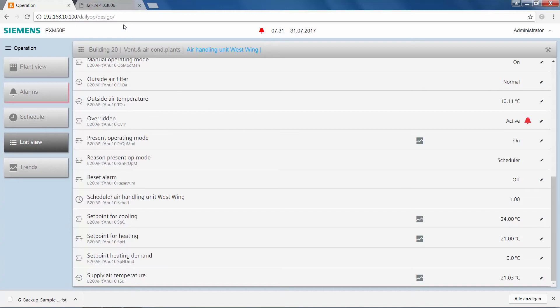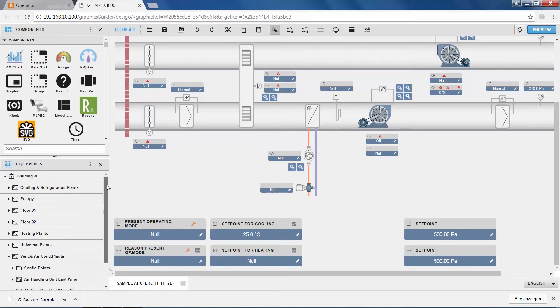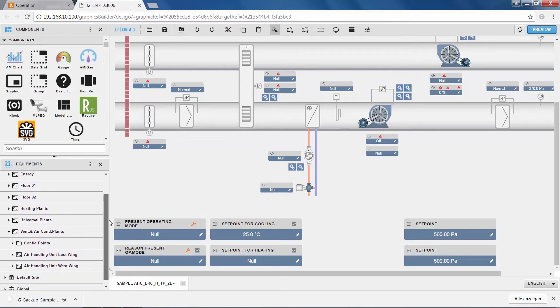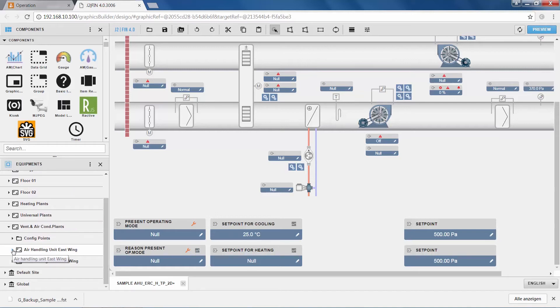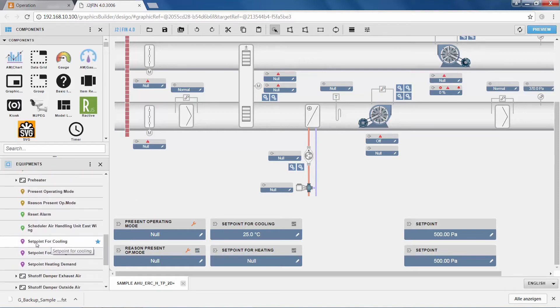Now in order to actually define the binding, we go back to the graphics editor tab, where we still have the air handling unit graphic open. The straightforward way to make a binding from a data point to a component in the graphic is via the equipment tab, where we can see all the data from the system. We navigate to the east wing air handling unit, look up the cooling set point, grab it, and drag and drop it onto the label for the cooling set point, by which a binding is created in the background. However, as we have pulled the set point for cooling from the east wing air handling unit's data structure, this binding is now absolute.